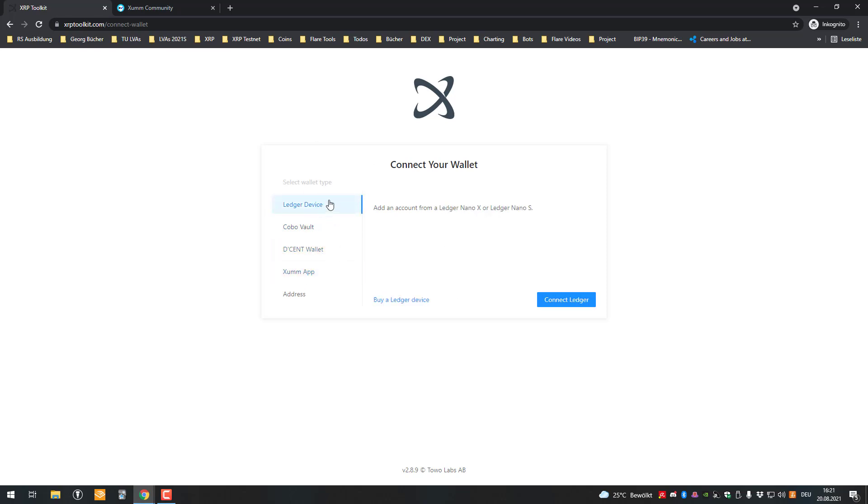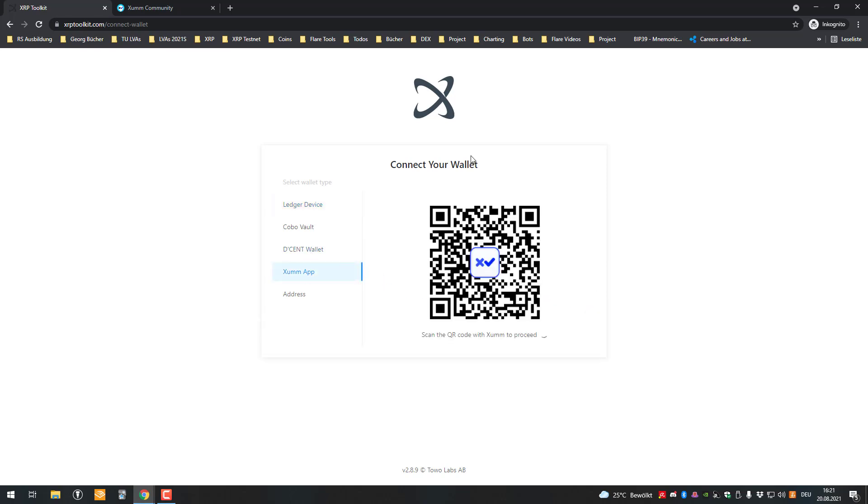So if you for example use the Ledger device, just go to the Ledger device, connect it, unlock it, open the XRP app and then click on Connect Ledger. In my case, I'm going to be using SumMap again and click on Connect Sum.